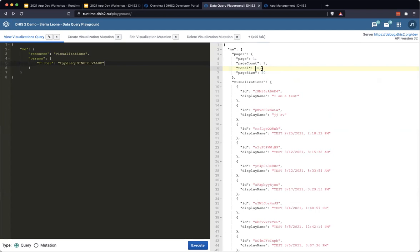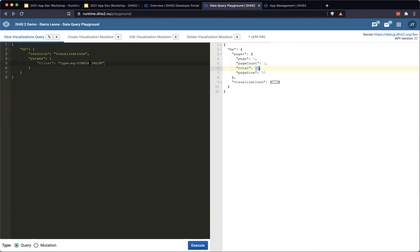We have 10 results — I created one, so I am a test — giving us 10 total visualizations that match this filter. That is a little bit hacky, but it is a way to get the count of objects.